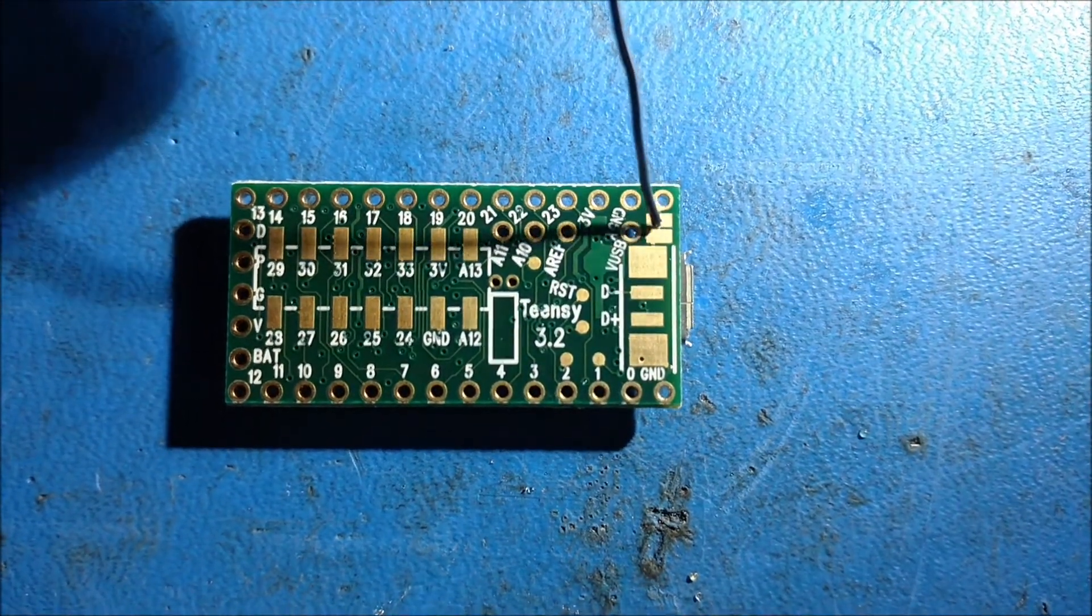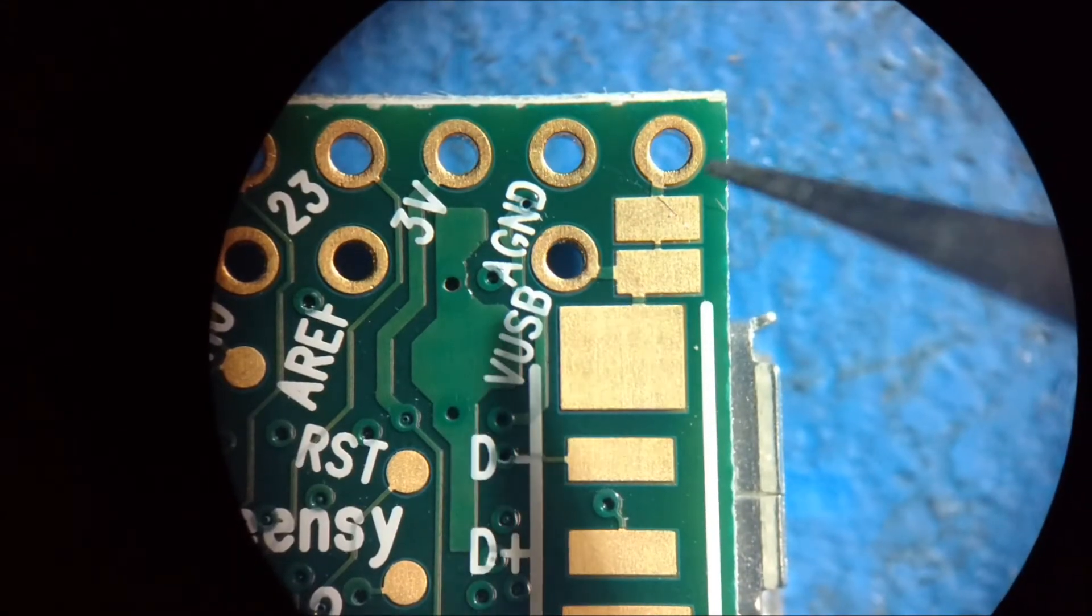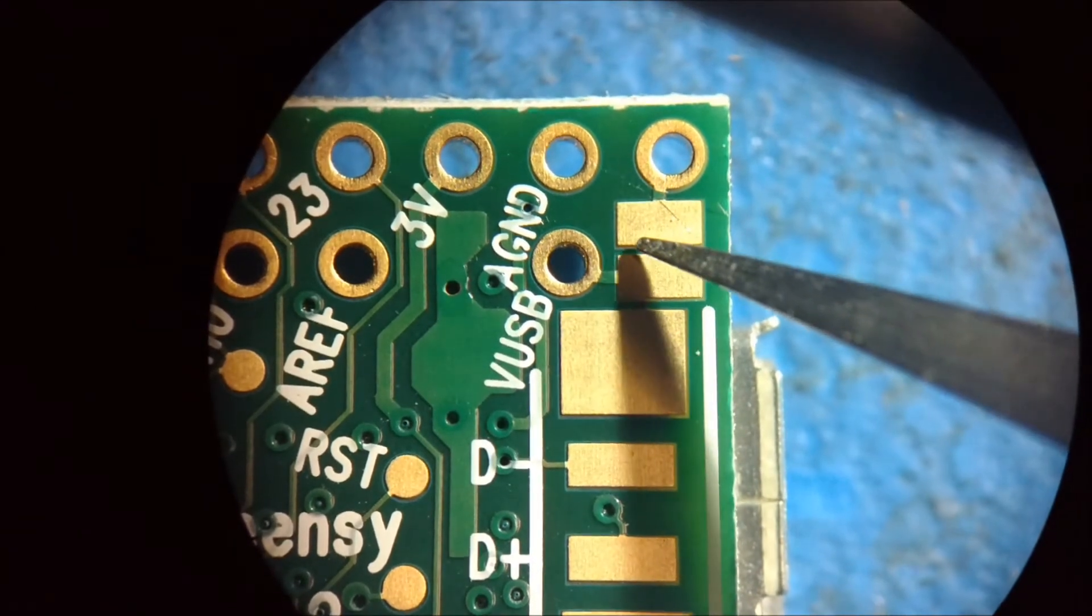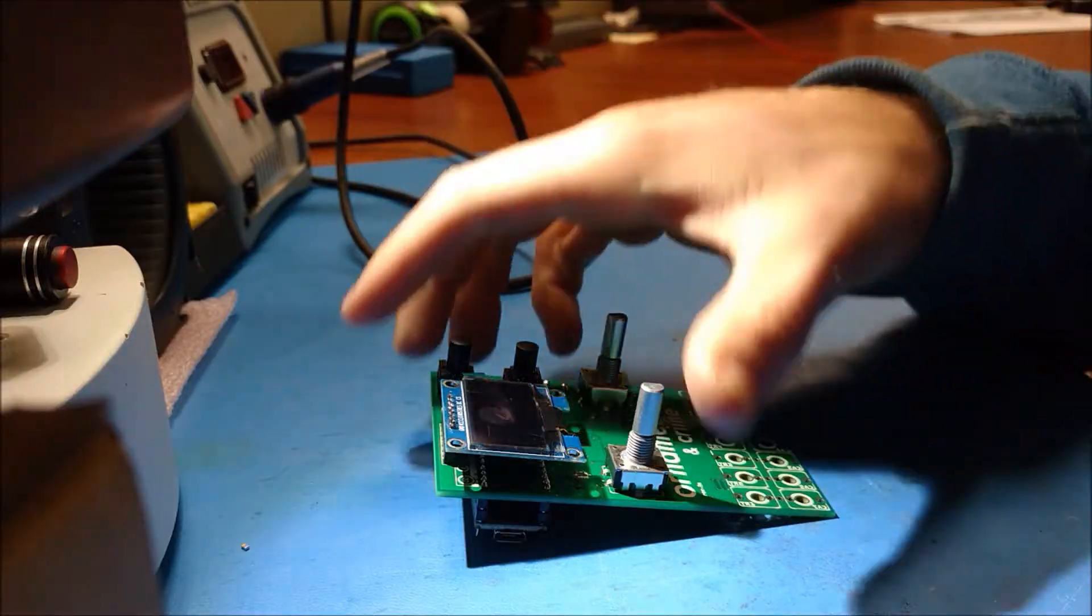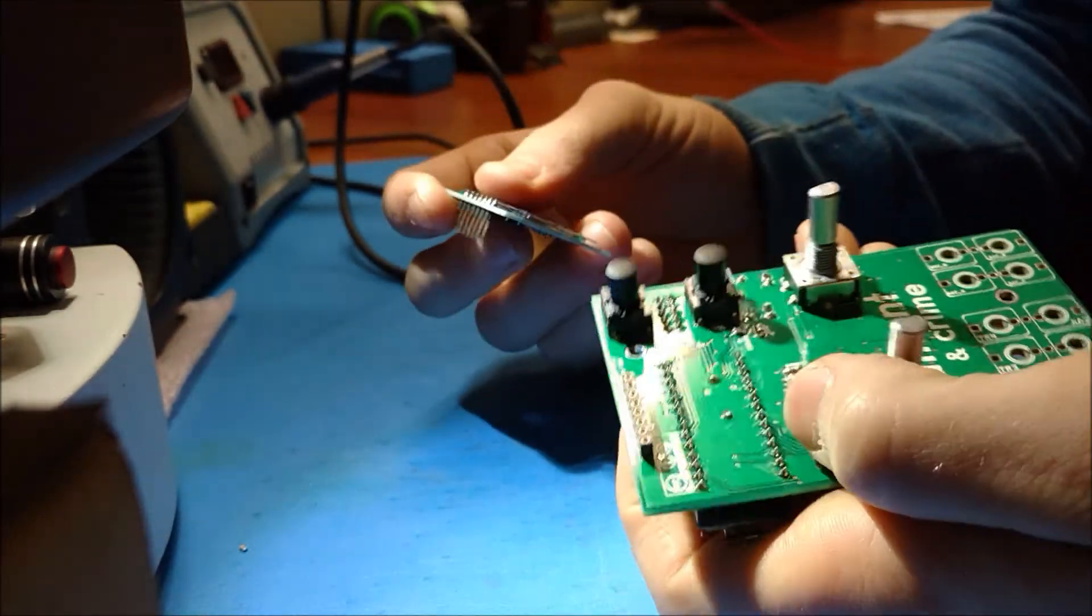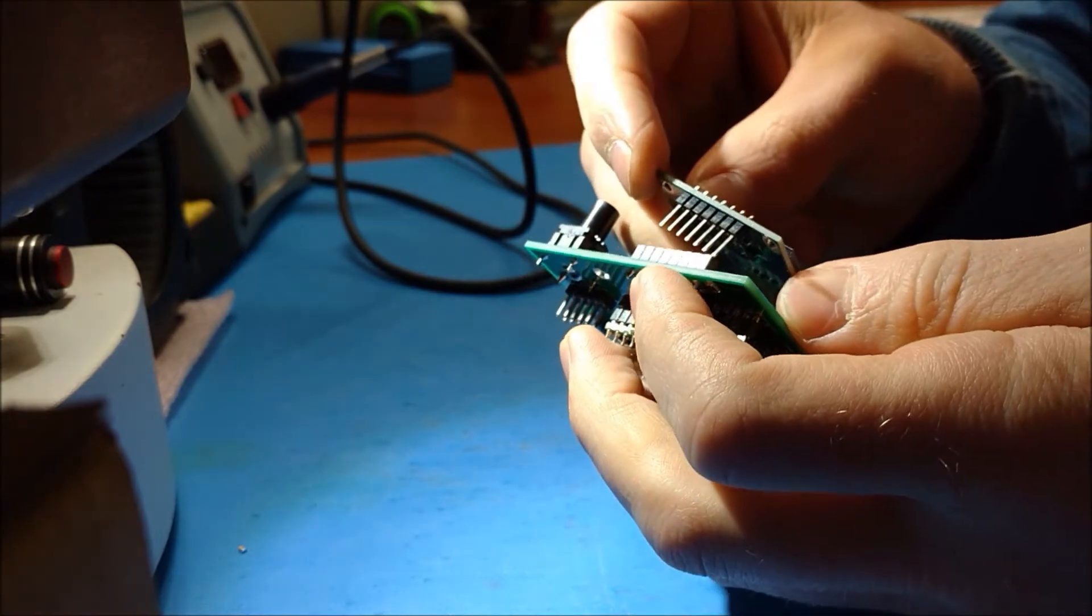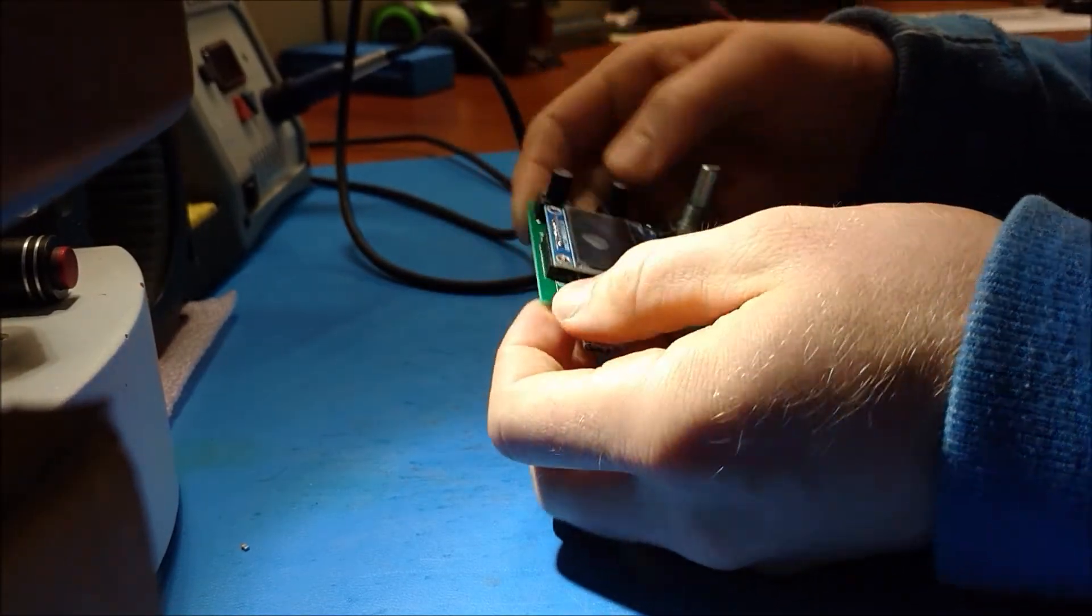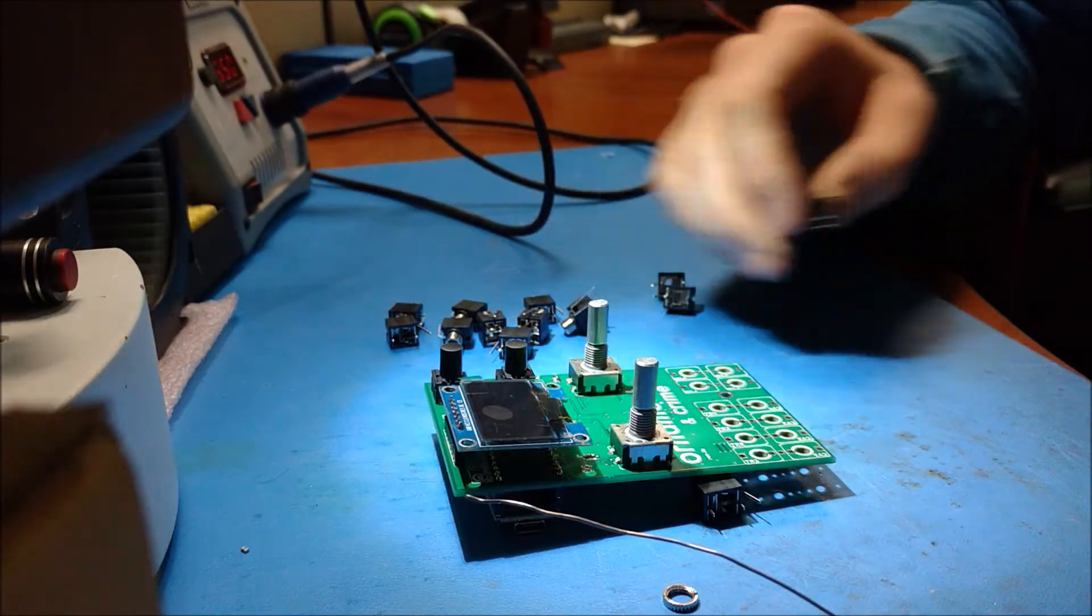And here's the Teensy Development Board. You have to cut this trace. You don't have to, but it's a good practice because it protects the board from getting damaged when you're trying to program it if it's powered from the Eurorack at the same time you're trying to power it from the USB. So it's a good idea to cut that trace.